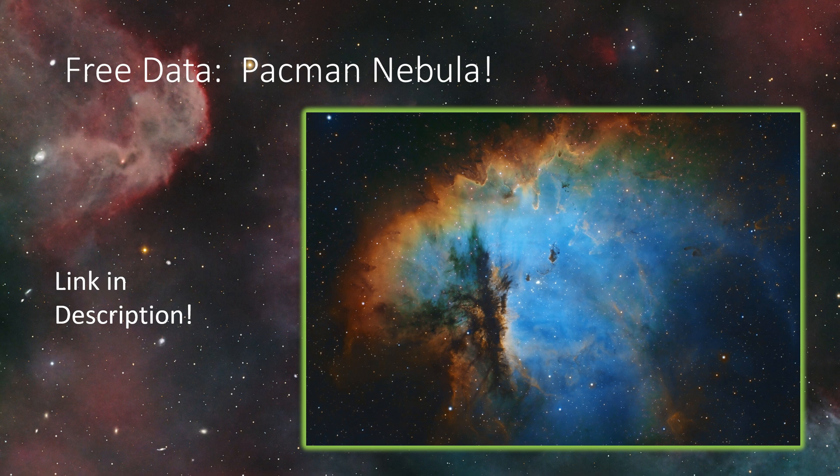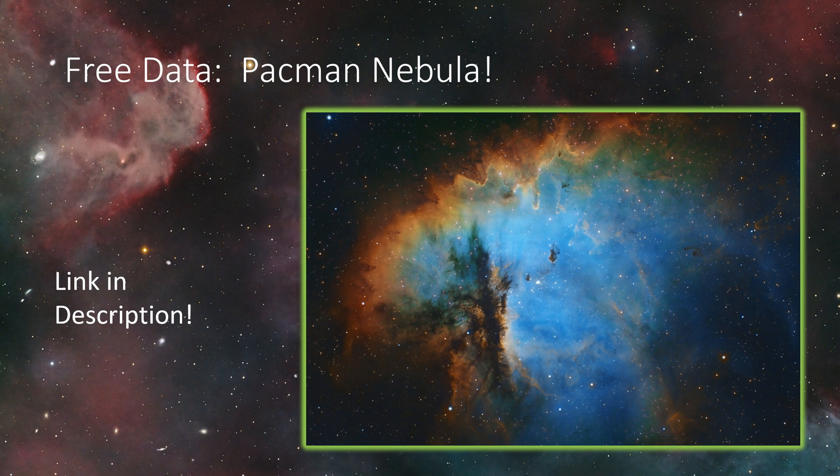And the data set that I'm making available for everyone is my Pacman Nebula data. So I've done this picture, it's been a couple years now. It's taken with my Celestron EdgeHD8, the ASI 294 mono camera.